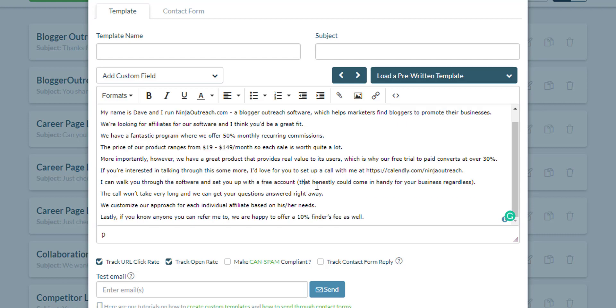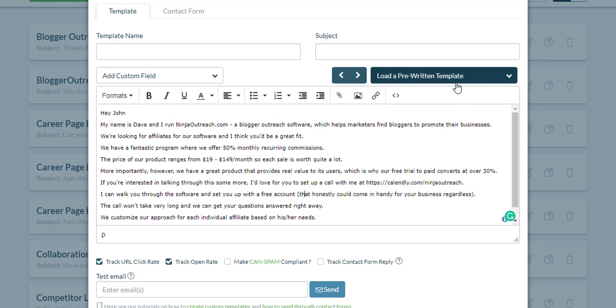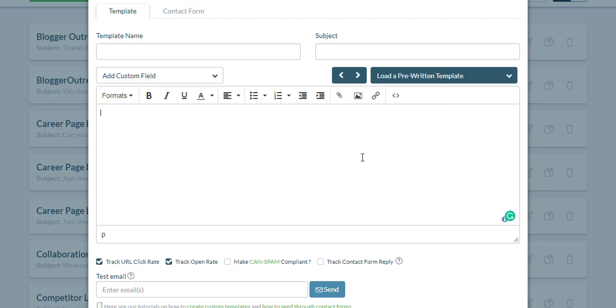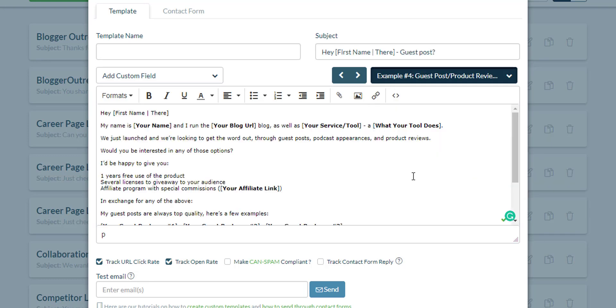In any case, there's another template that you can use. It's a pre-written template that you can just load and edit. It works the same way. It's a guest posting template, but at the same time you can use it to run your affiliate marketing campaign.